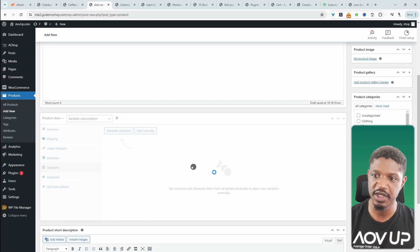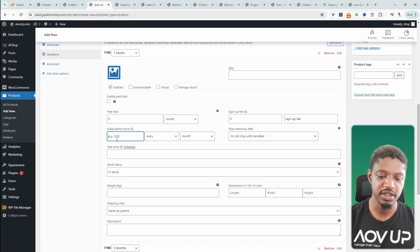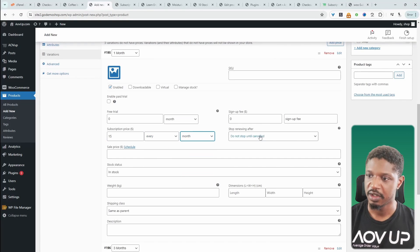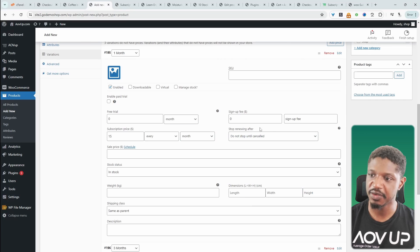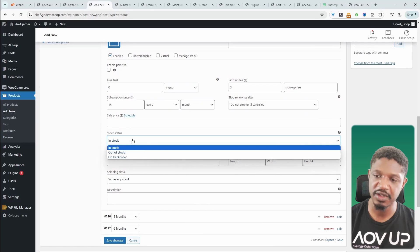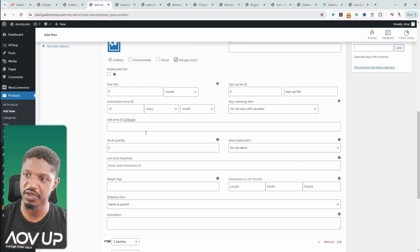We'll head over to Variations and click Generate Variations. For one month, let's click on it and add the subscription price — $15 for one month, billed every month. We won't cancel the subscription after a specific time period; we'll allow the customer to cancel when they want. We won't add any signup fee. For stock management, we can set it to In Stock or manage the quantity manually.